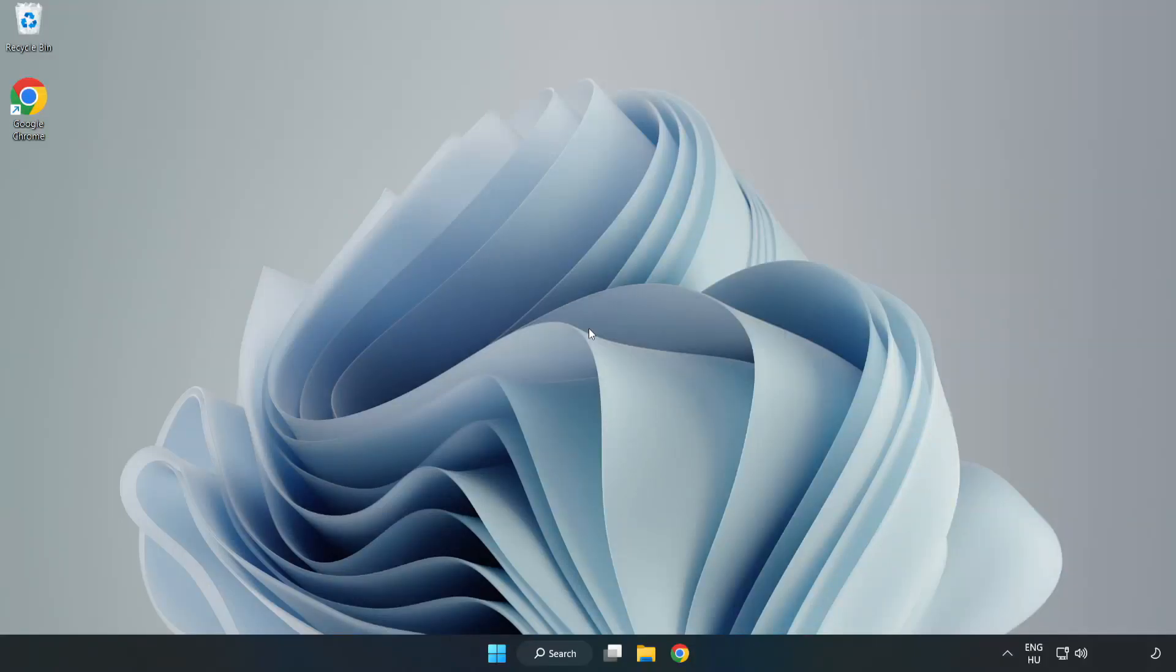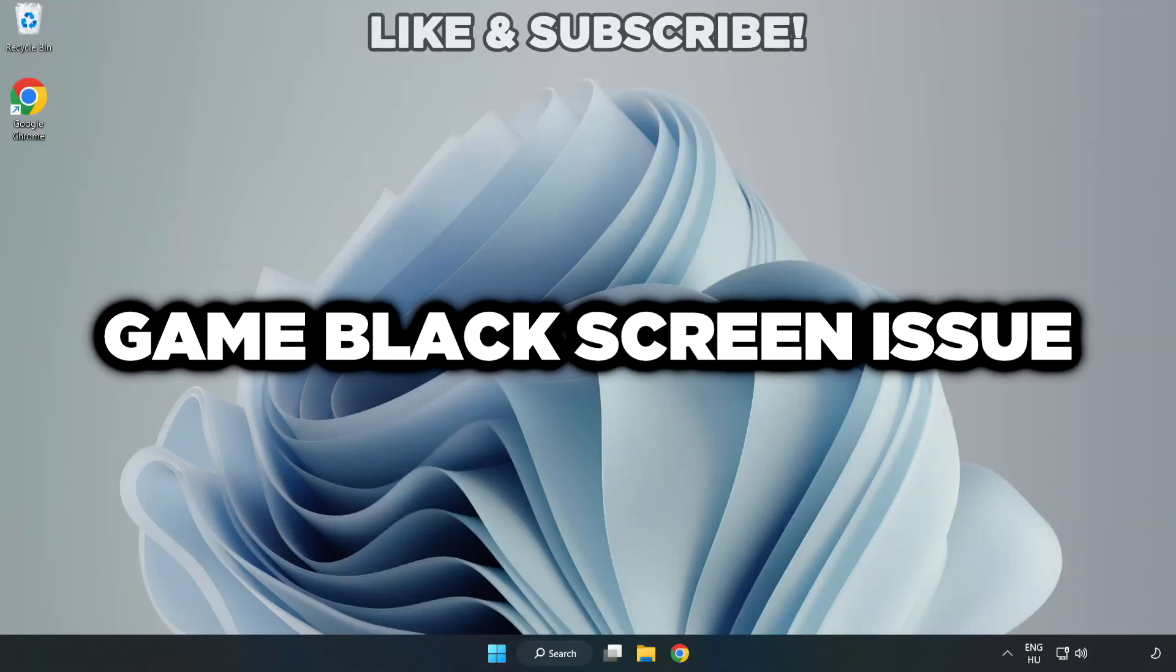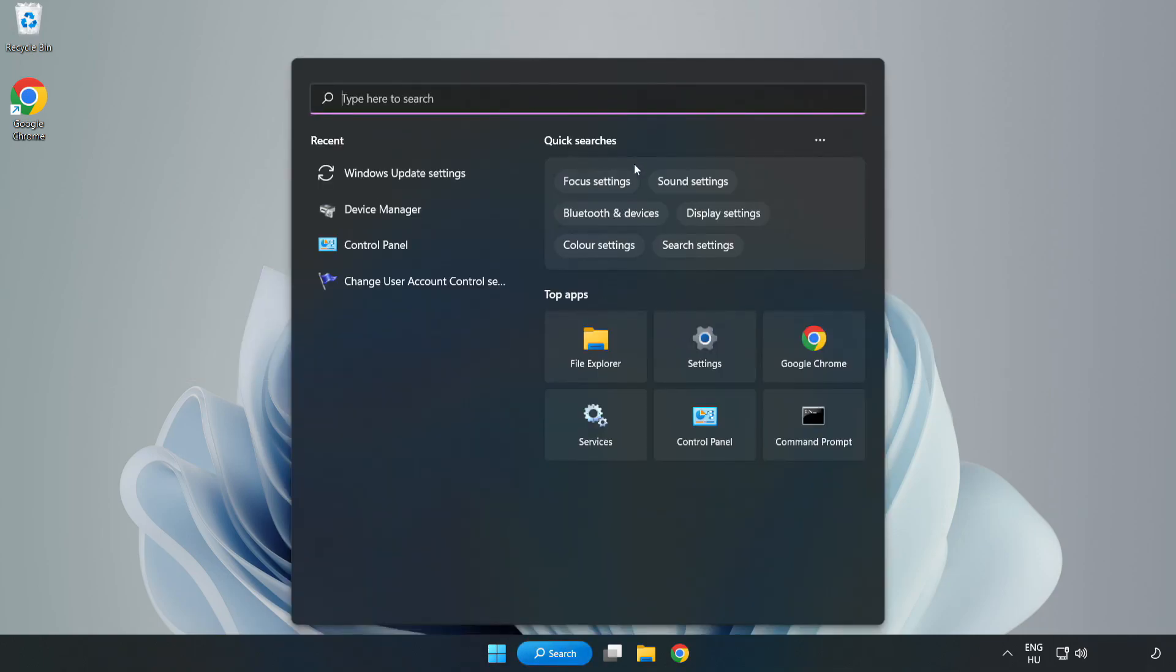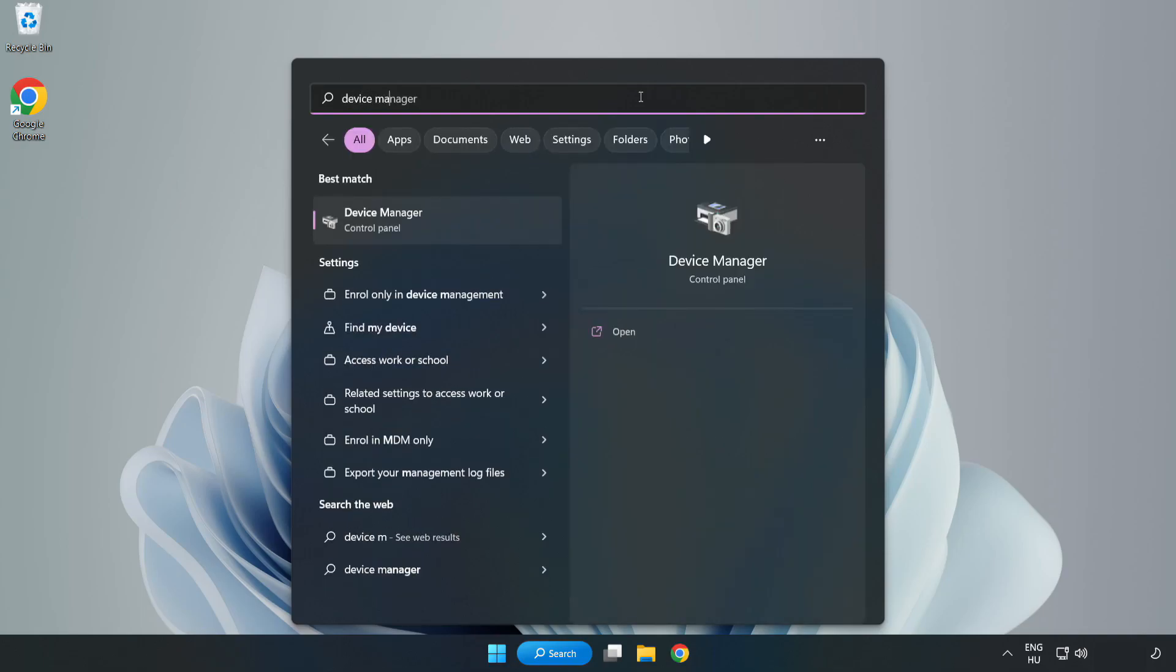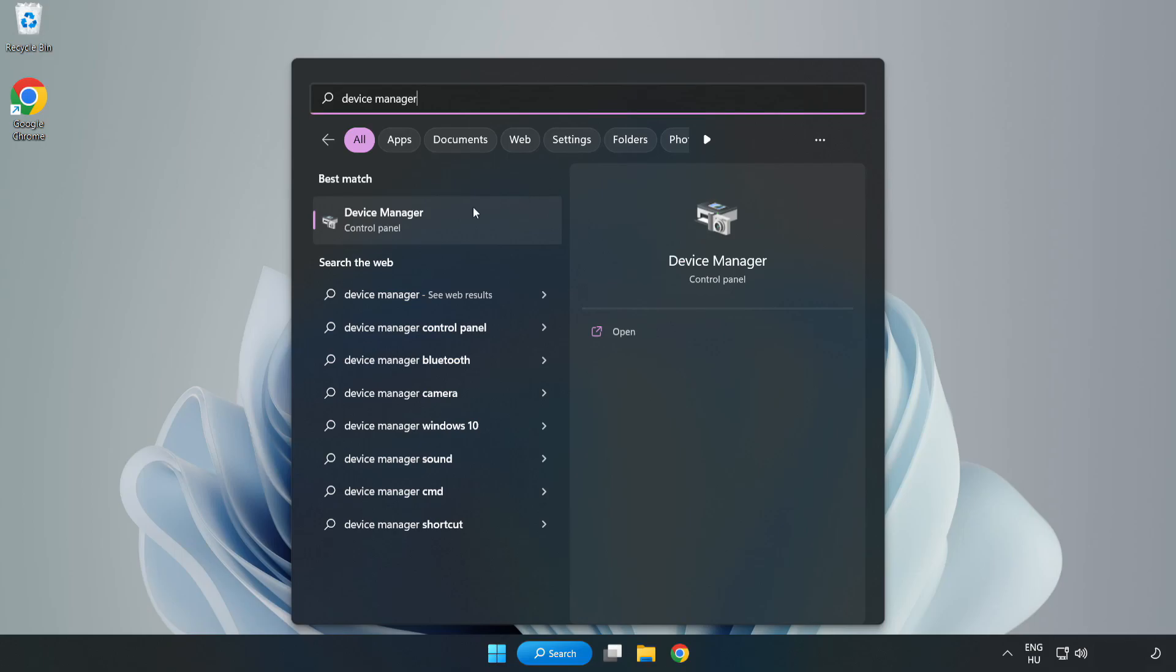Welcome to this video. I am going to show how to fix game black screen issue. Click the search bar and type device manager. Click device manager.